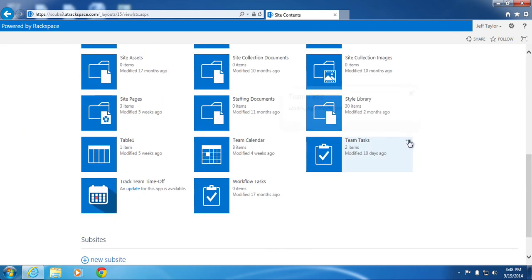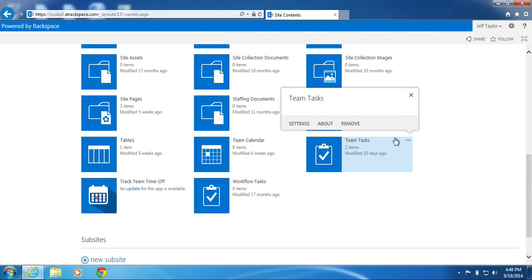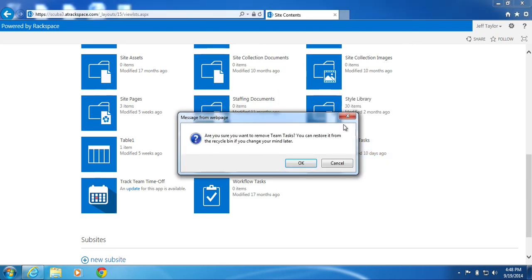Click on the three ellipse. Click Remove. Are you sure you want to do this? Click OK.